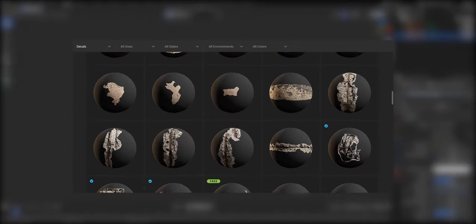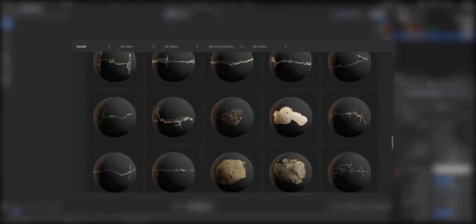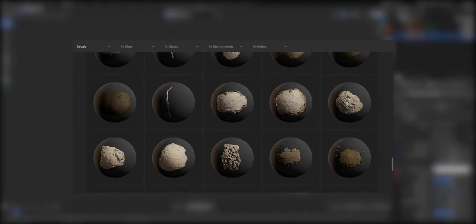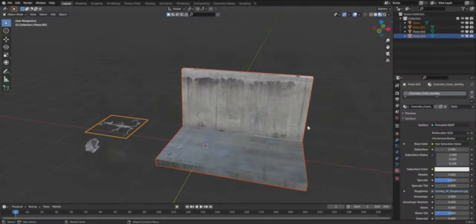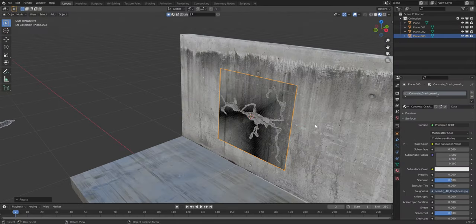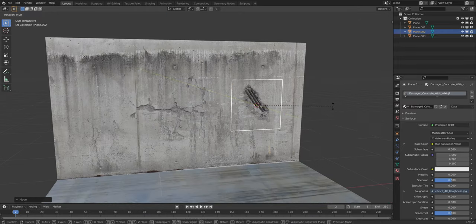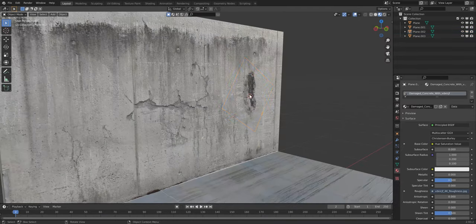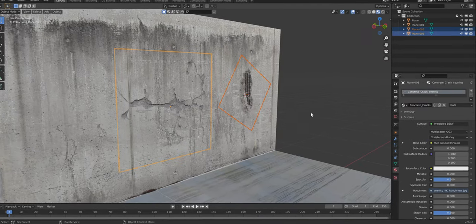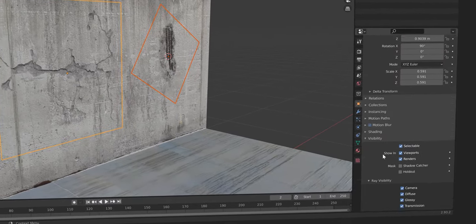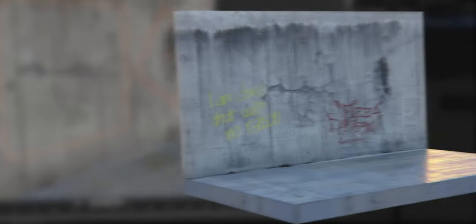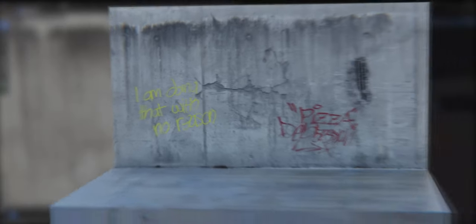Decals are a great way to add some extra detail to your models. I got these ones from Megascans and just projected them onto a plane. Now you can stick them to any surface. The decal doesn't need a shadow, so let's disable it under Ray Visibility in the object data properties. It also works for graffiti.